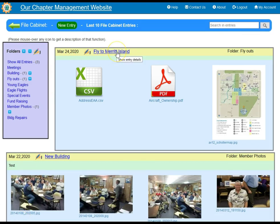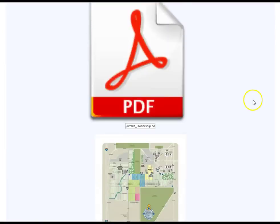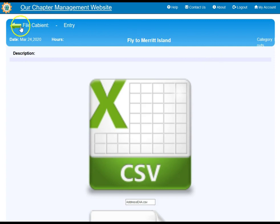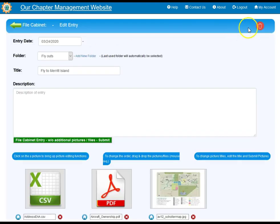If you click on the title of an entry you will get the entry with much larger size pictures. To return to the file cabinet just hit the green arrow up here. If you would like to delete a given entry, click on the edit pen button and there's a trash can in the right-hand corner which will delete that entry.